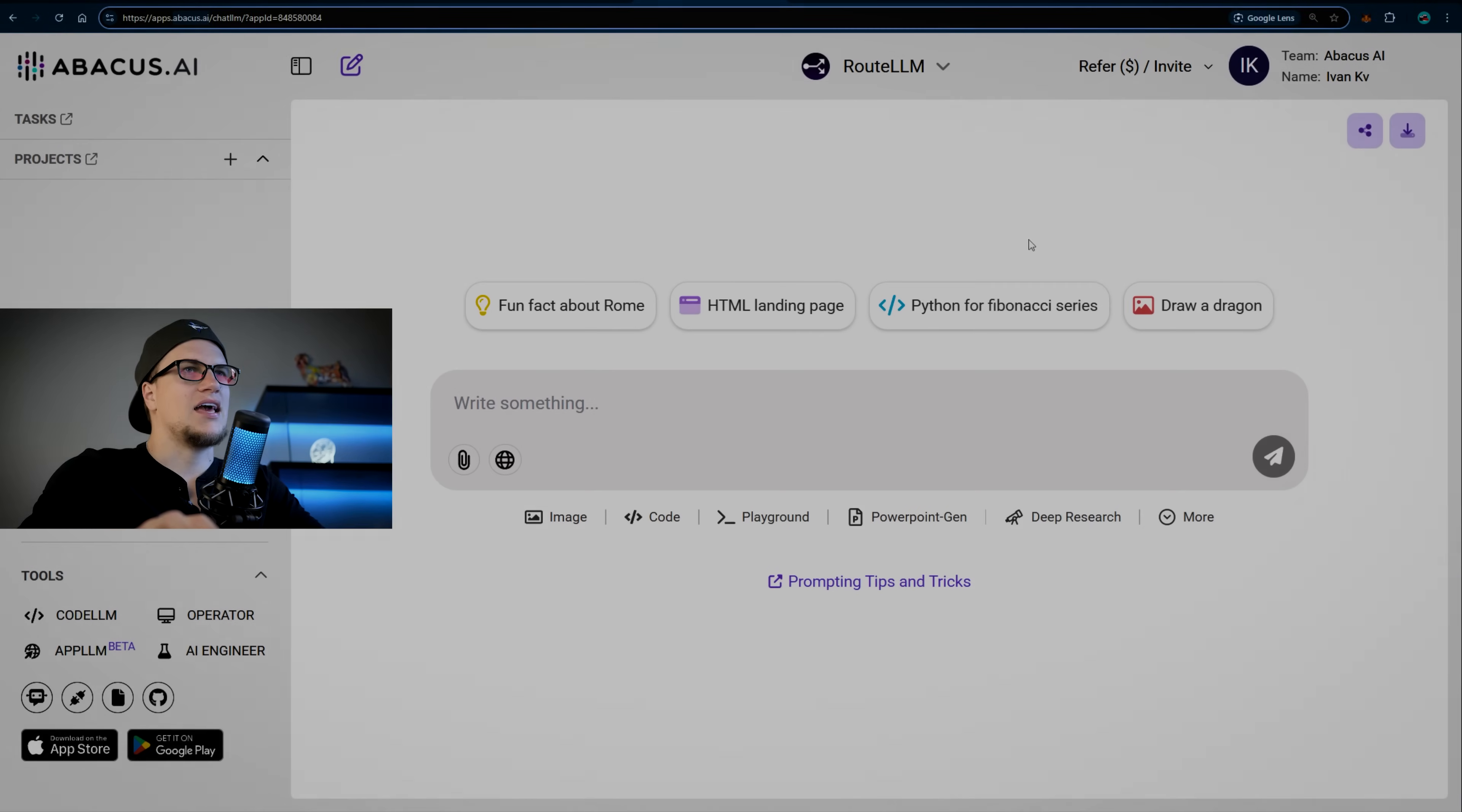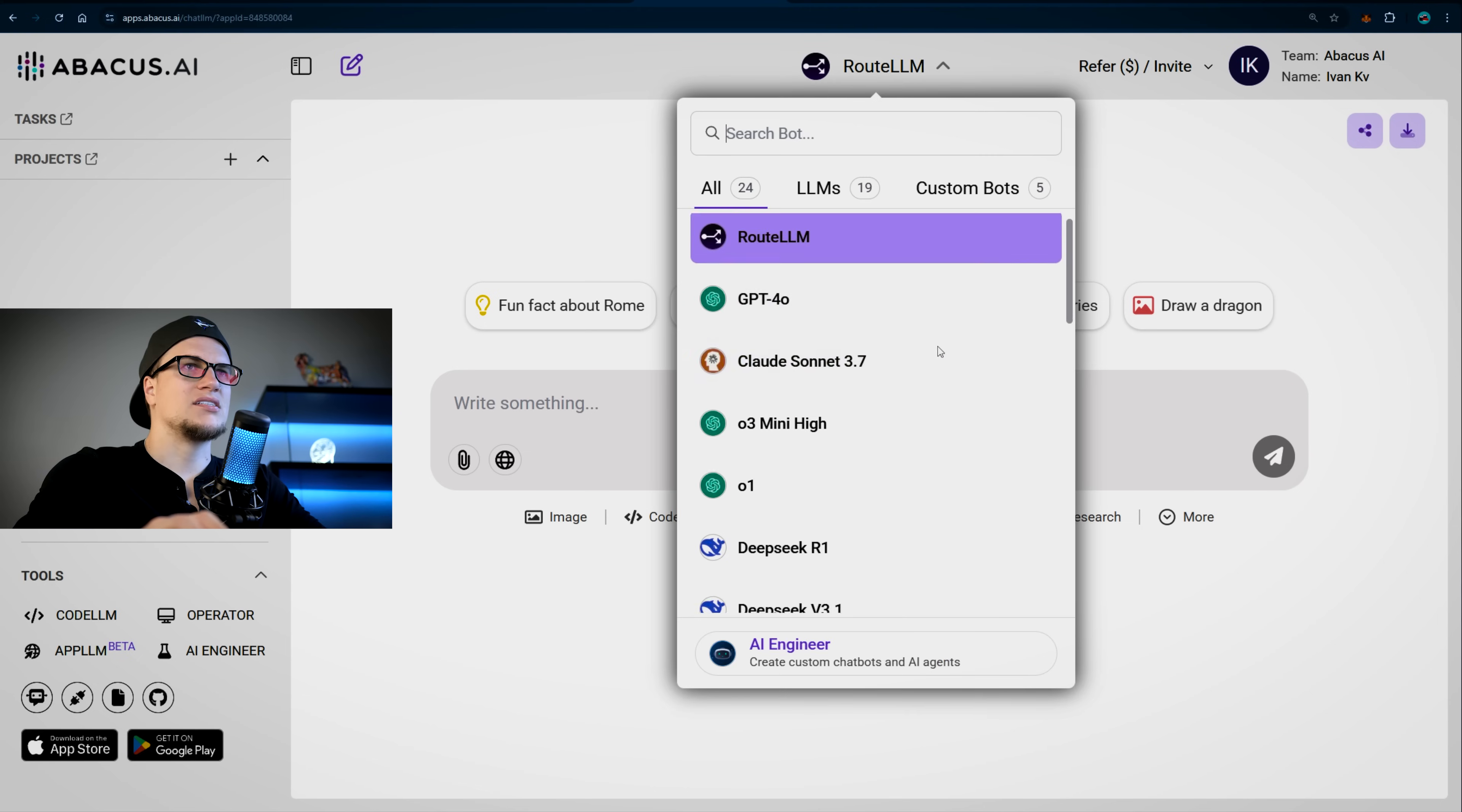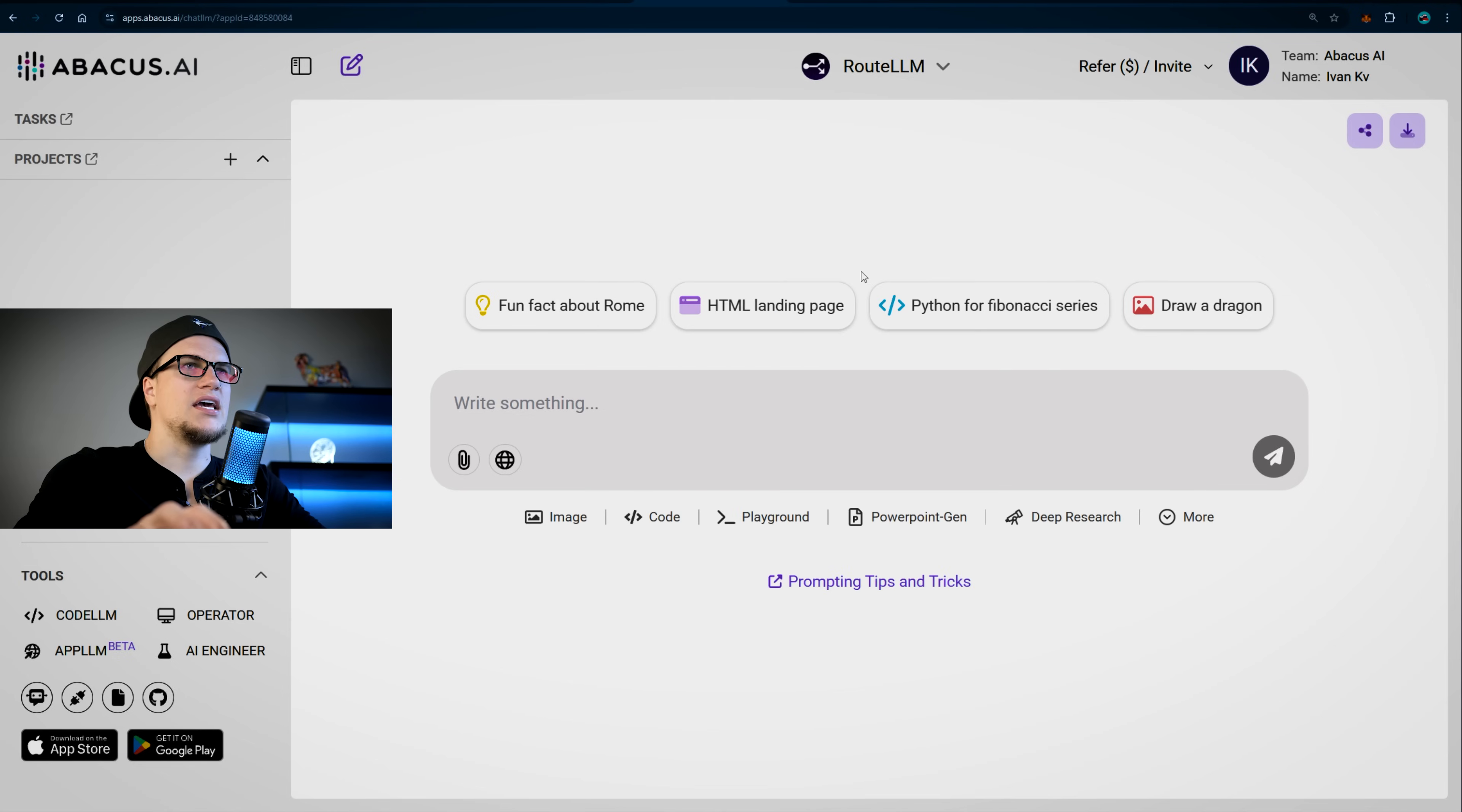One subscription includes all these premium tools. You can see Code LLM, Operator AI Engineer, you can see a bunch of utilities, plus access to all of the LLMs bundled in the Chat LLM subscription.